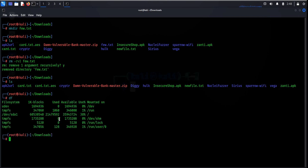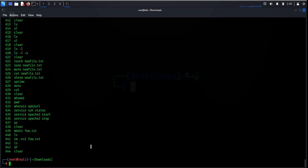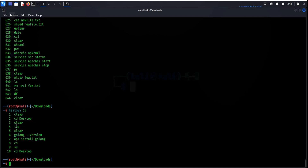DF and mount commands are very efficient utilities to mount a file system and get details of the file system. The Kali Linux history command is used to get a record of previously applied commands. For instance, to view the last 10 commands, type history 10 and it displays only the last 10 used commands.